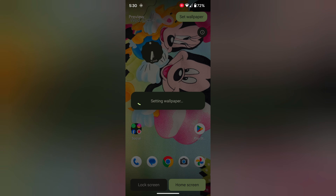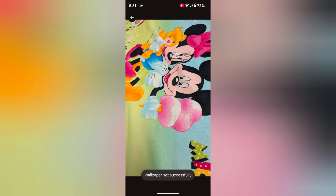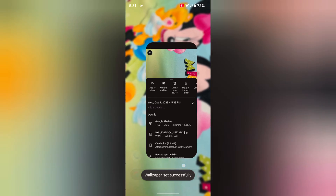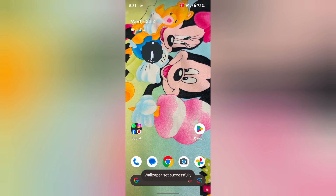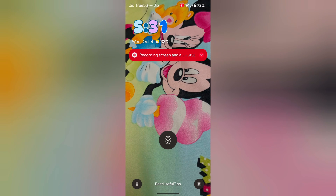Now set the wallpaper for your Pixel device — home screen or lock screen. Go to home screen. Here you can see the home screen. Tap to lock your phone and view the lock screen. It is quite easy.